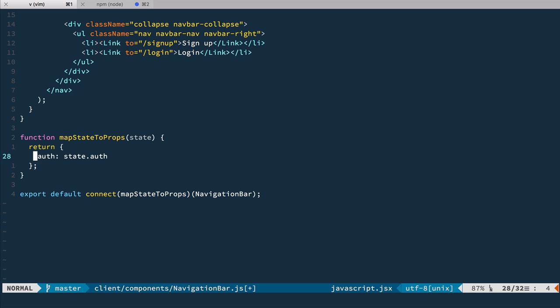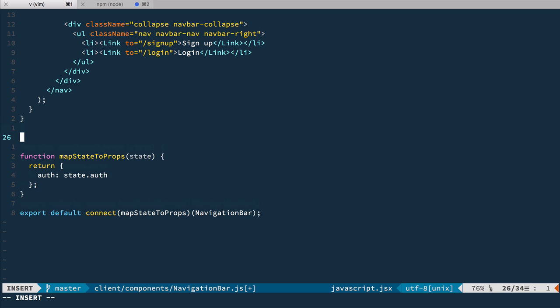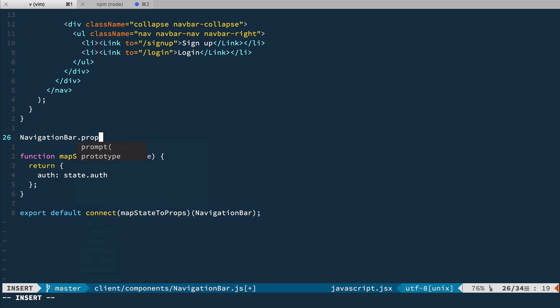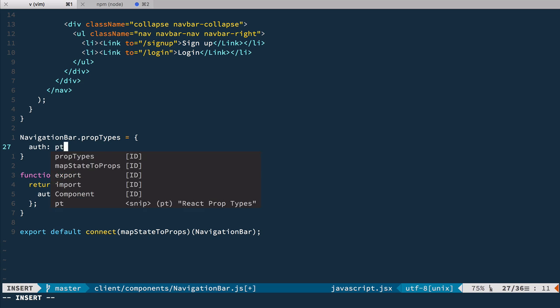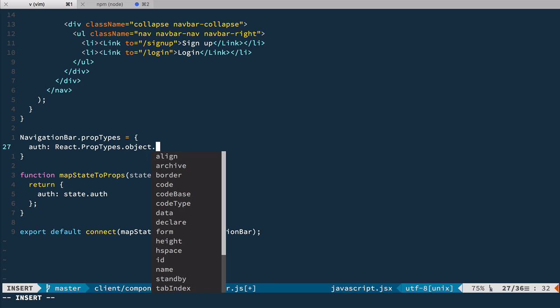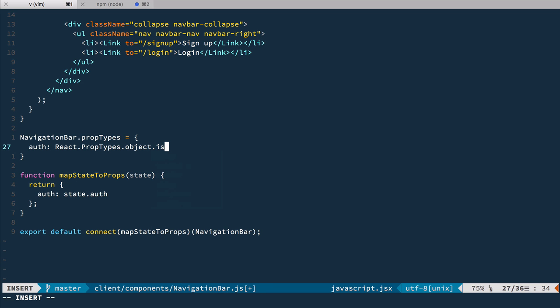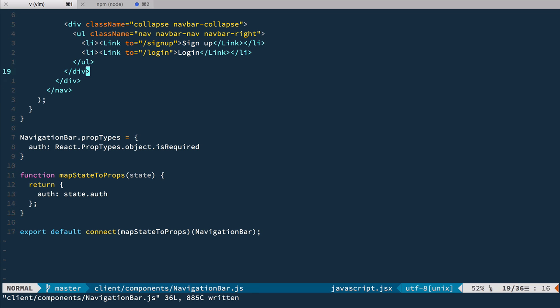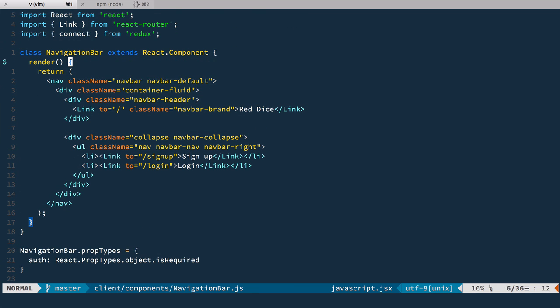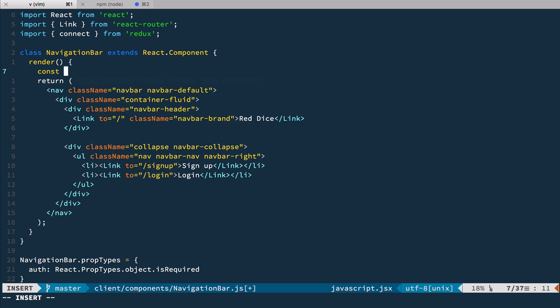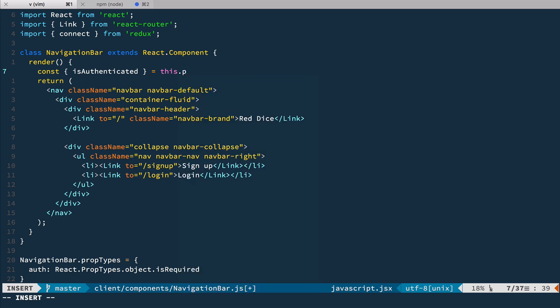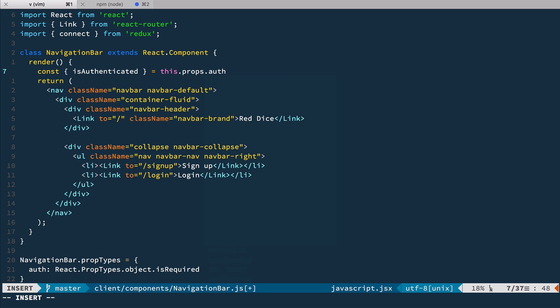So now we expect this auth to be on the component so let's add NavigationBar propTypes and now it should be propTypes object and it is required. So now we have access to isAuthenticated property so let's use it. So right here in render let's get isAuthenticated from this.props.auth.